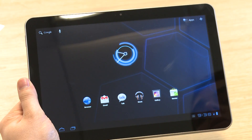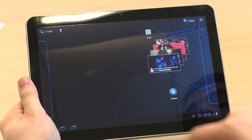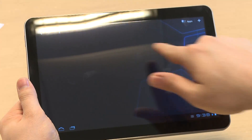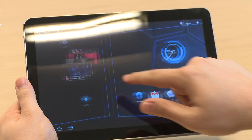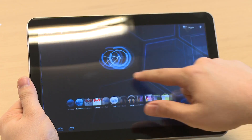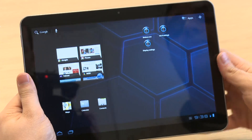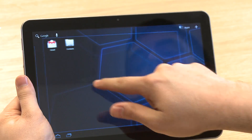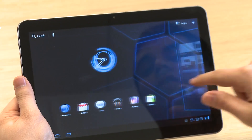We are looking at Android 3.0 on the Samsung Galaxy 10.1. The tablet version of Android is quite similar to the mobile version in that it has different home screens which you swipe left and right to access. However, there are lots of differences.